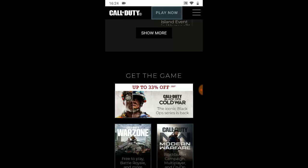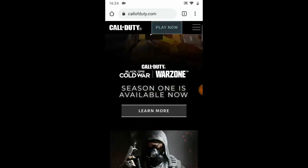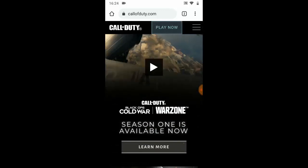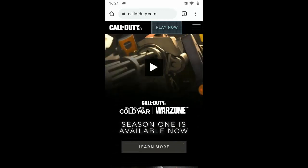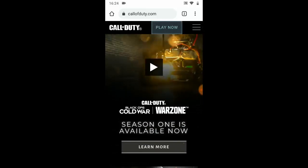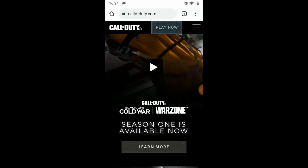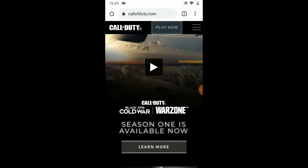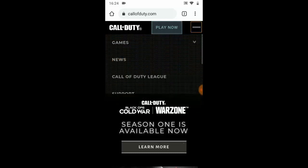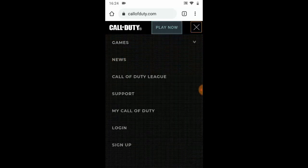Now first of all you have to log in. You see this three-icon on the top right hand corner — go ahead and click on it. You're going to see the Games, News, Call of Duty League, Support, My Call of Duty, Login, and Sign Up options.